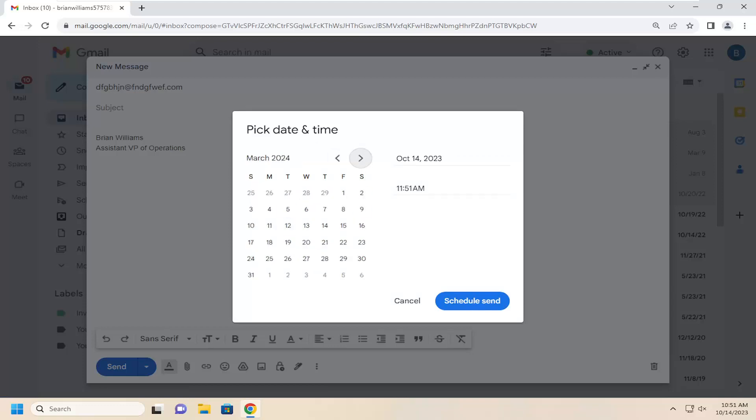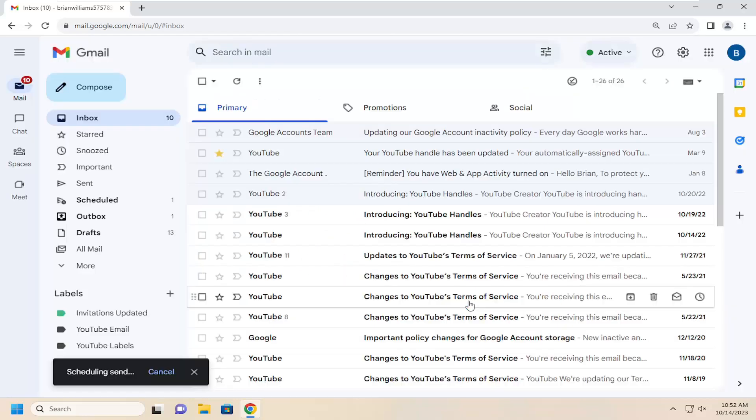And you just scroll through. You can also just type in manually the date and time that you want to send it over here on the right. And then you would select schedule send.